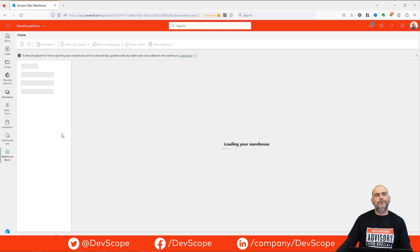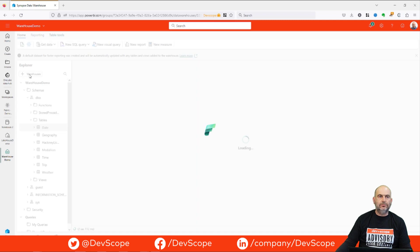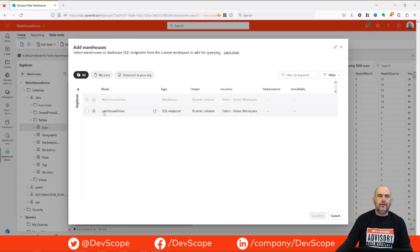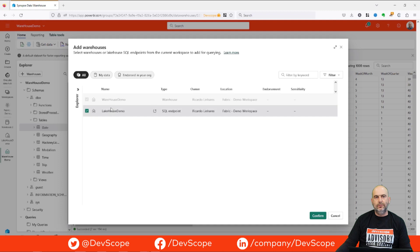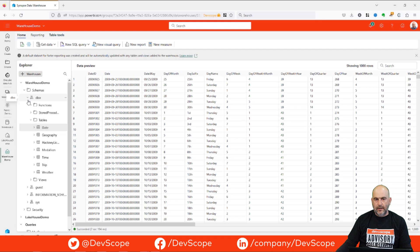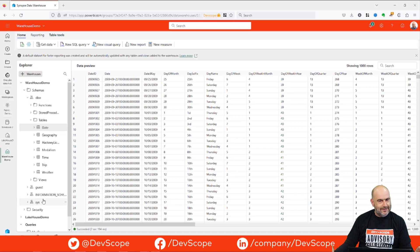To finish, in our lakehouse we have this explorer. If we want, we can add a new warehouse, add both databases to this explorer, confirm, and we will see something very similar to what we have in SQL Management Studio. And that's all — thank you for watching, see you next time!